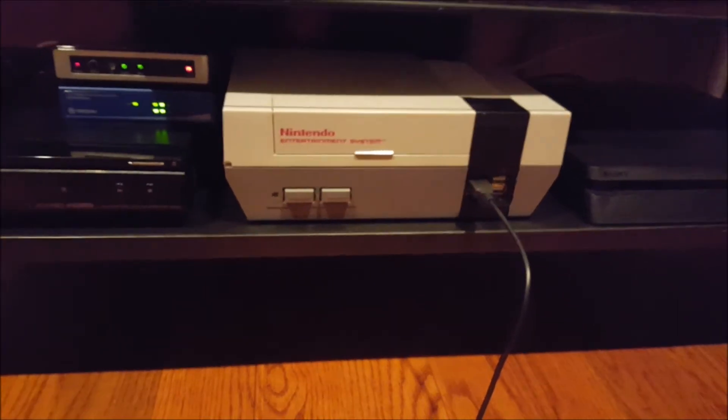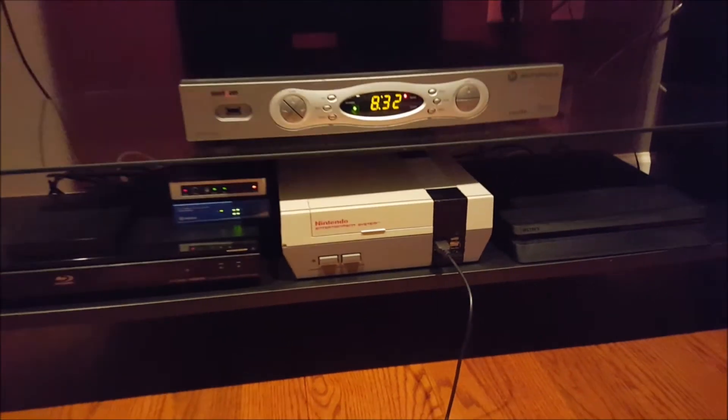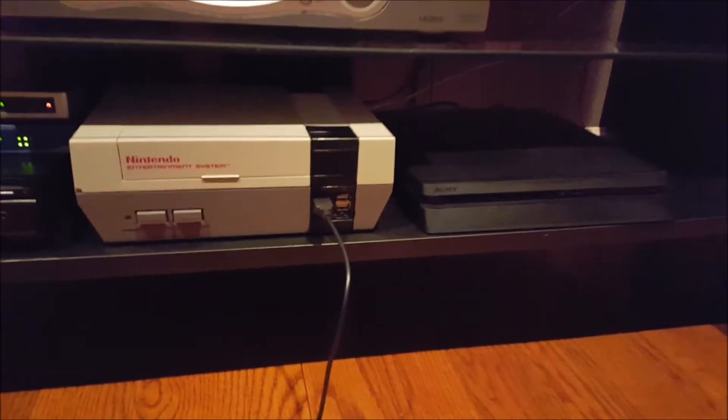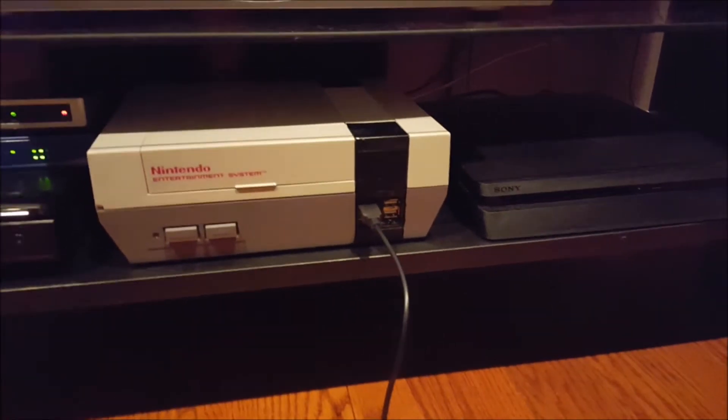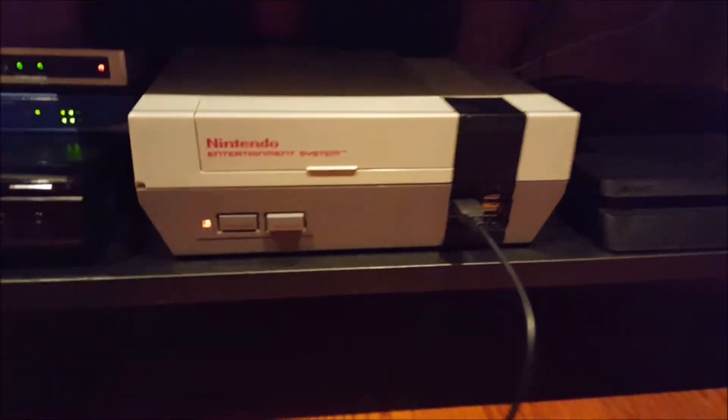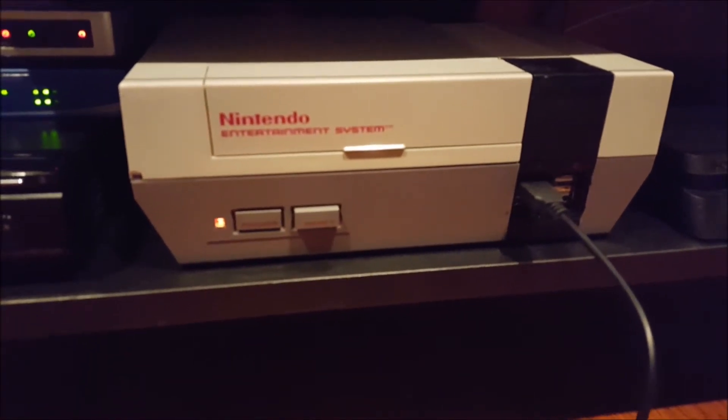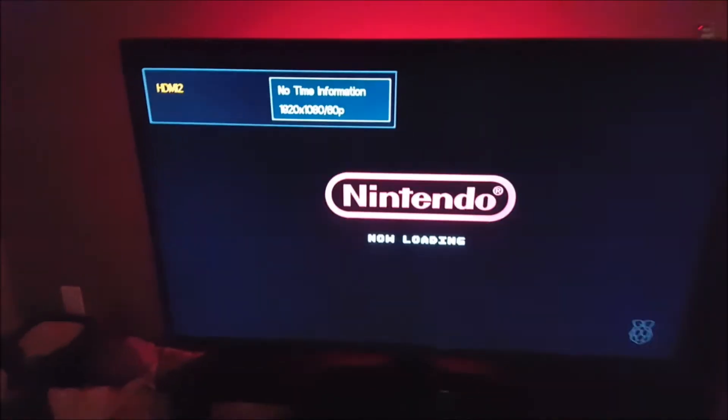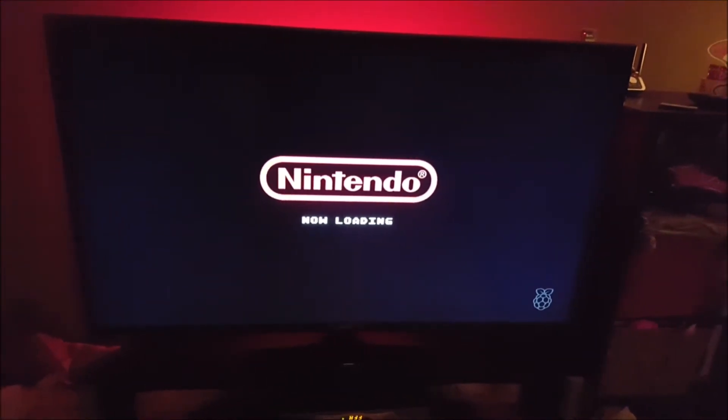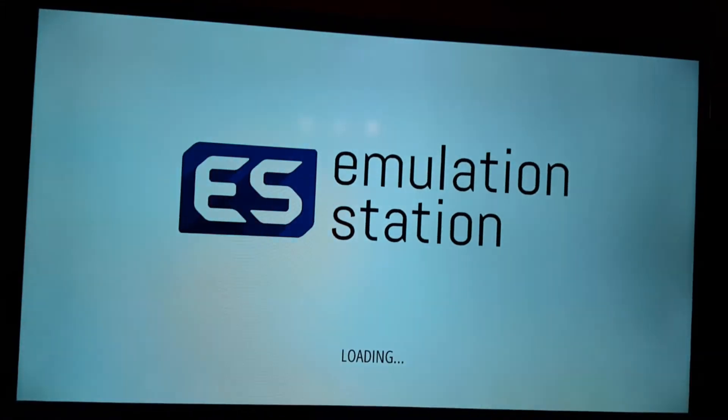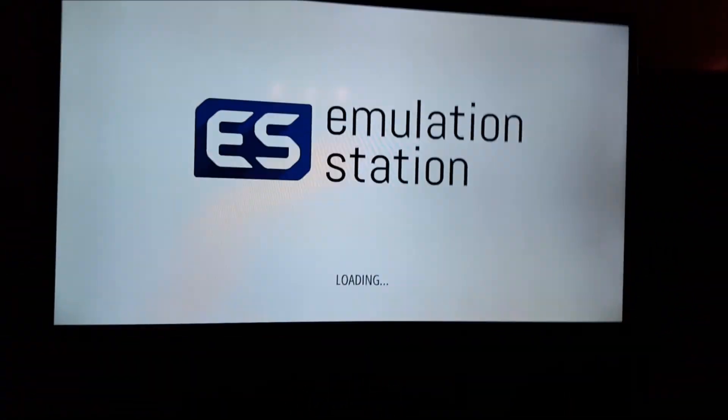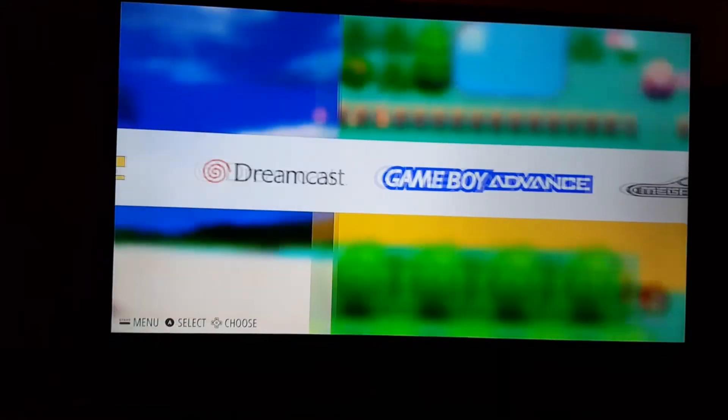There's the finished NES, powering on. Just using a generic USB controller. And there it is.